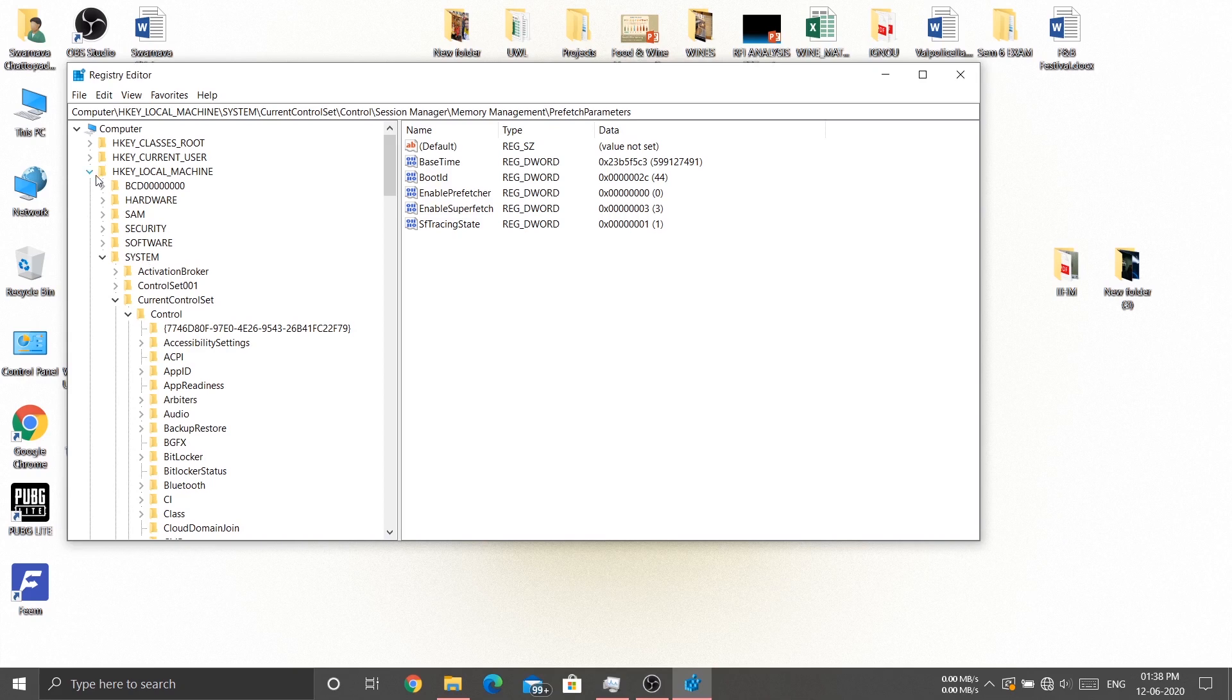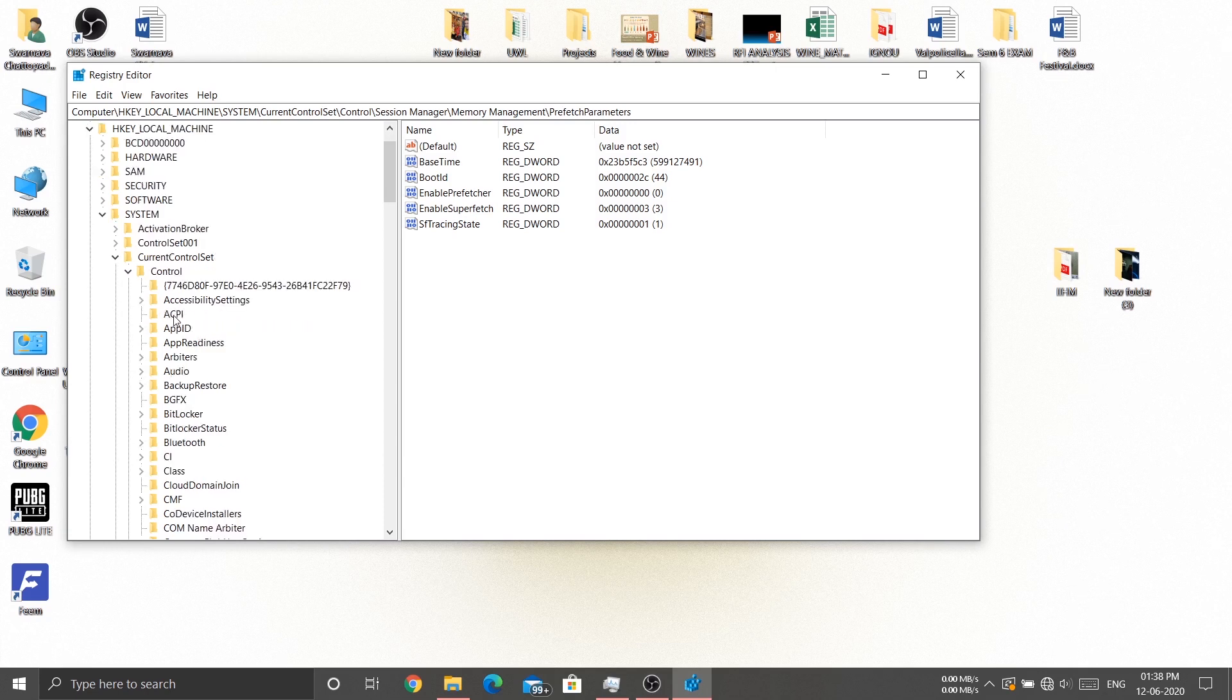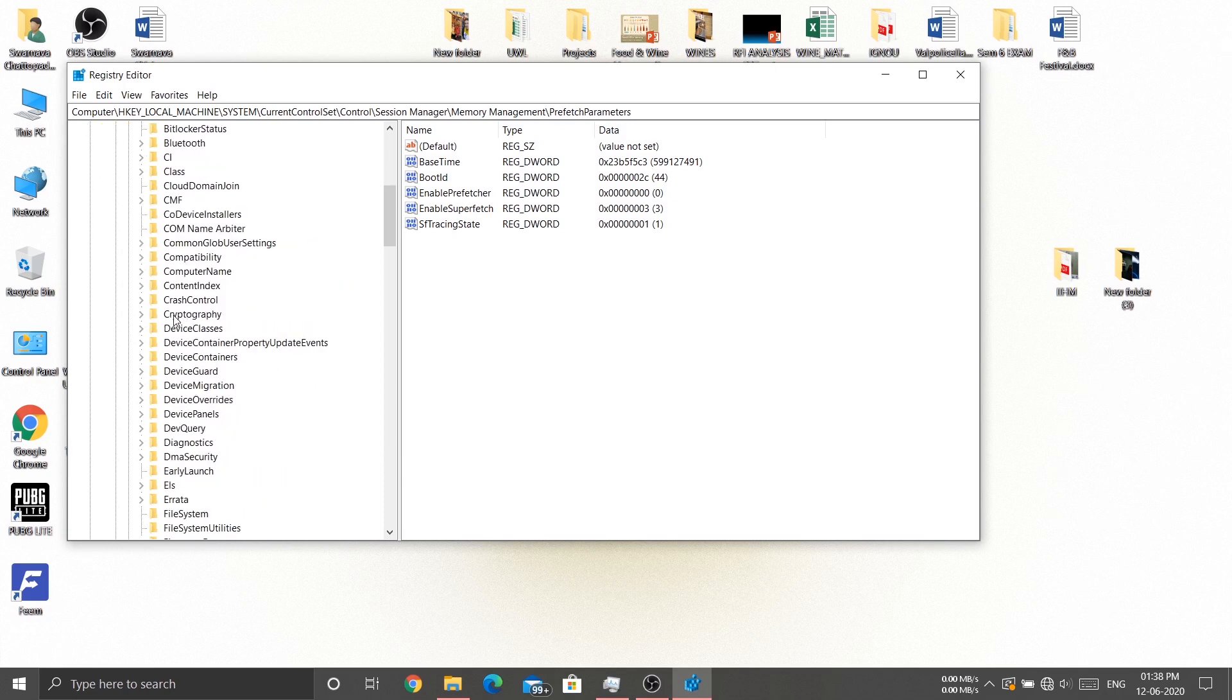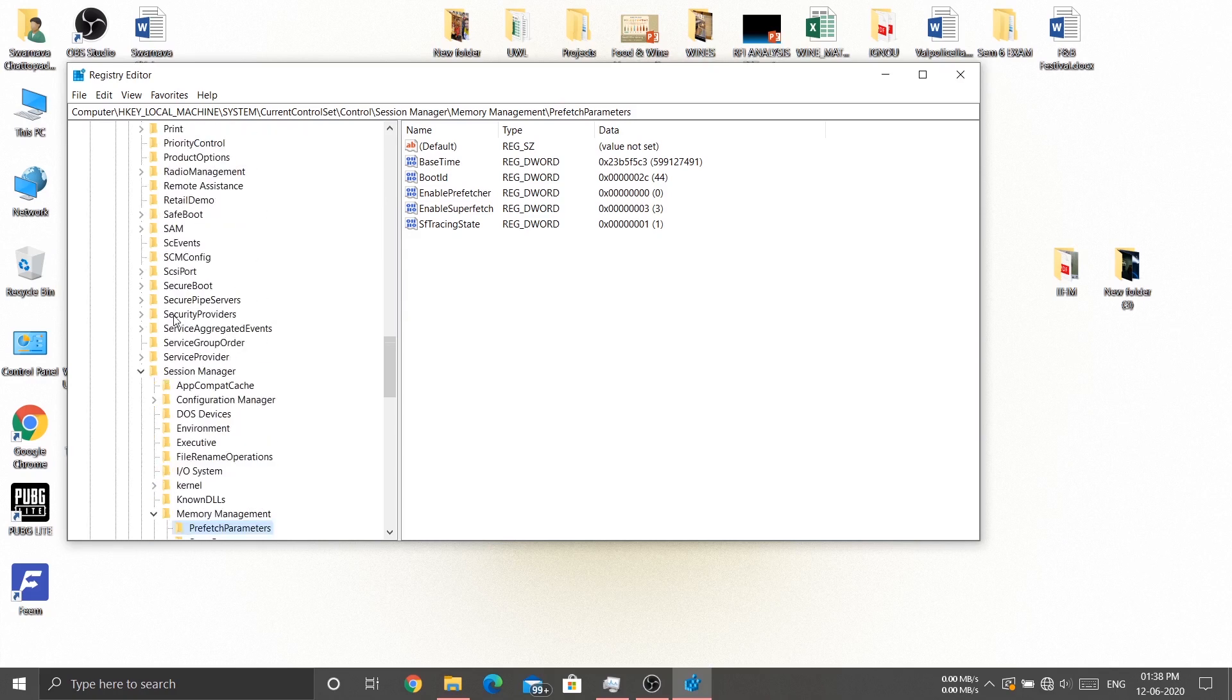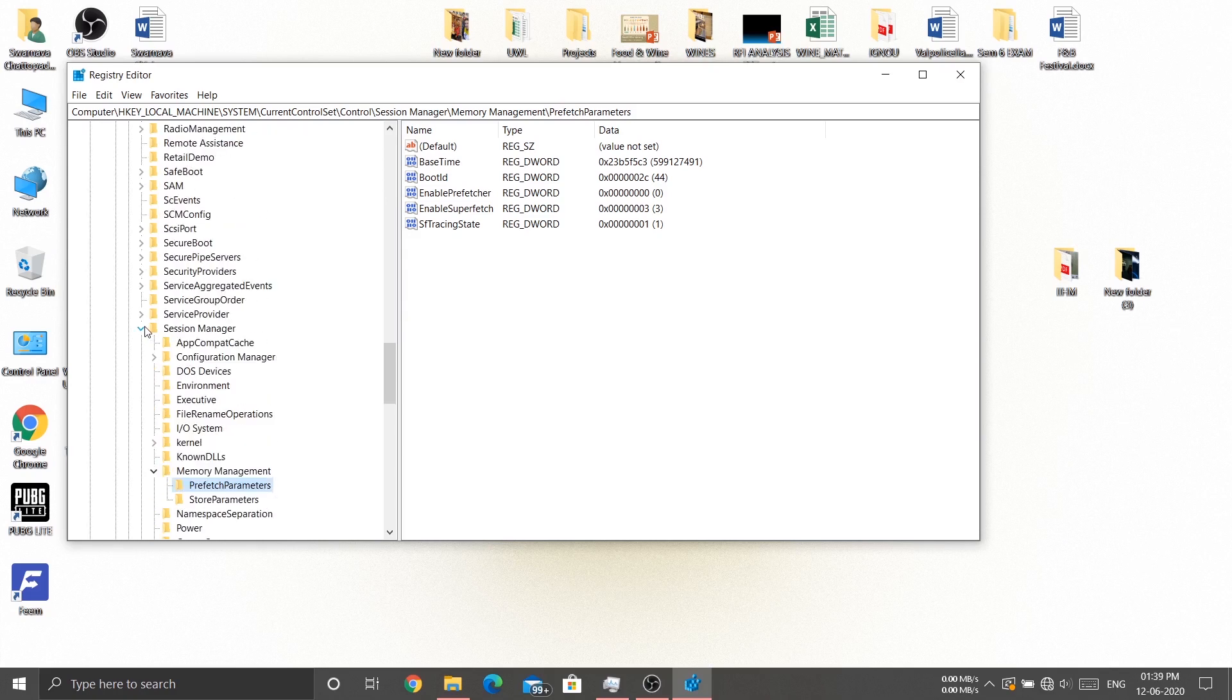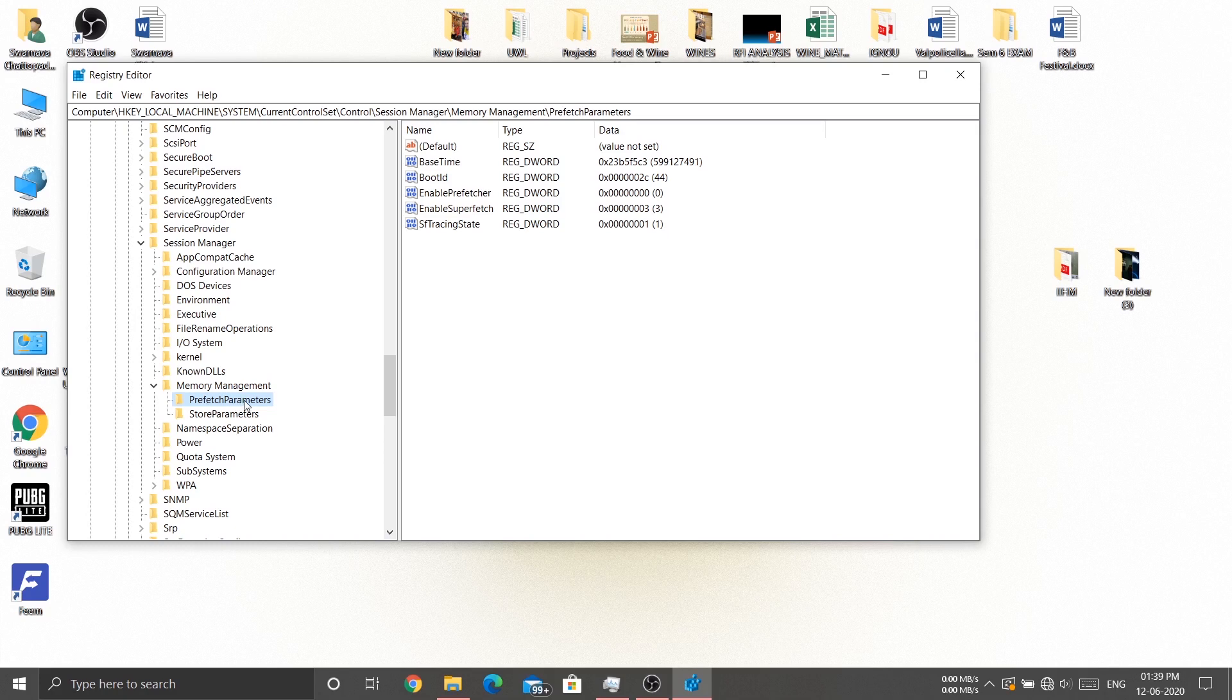Then click on System, then Current Control Set, then Control, then Session Manager, then Memory Management. In Memory Management, click on the Prefetch Parameters.